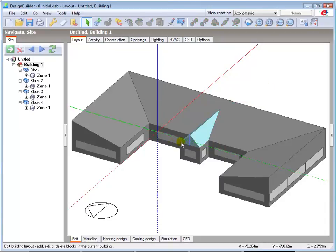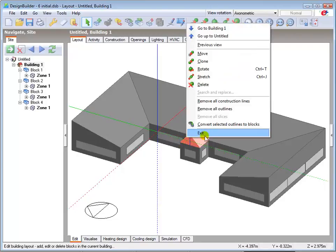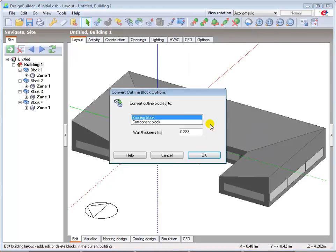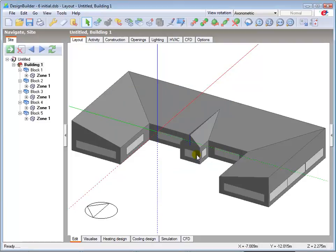Outline blocks are not part of the model and therefore don't appear in the navigation panel. We now need to convert the outlined block to a building block. Select the block then select the option to convert selected outlines to blocks. We want to convert it to a building block and will choose a wall thickness of 0.1m. Click OK to confirm and notice that the color of the block changes and it's now shown as block 5 in the navigation panel.